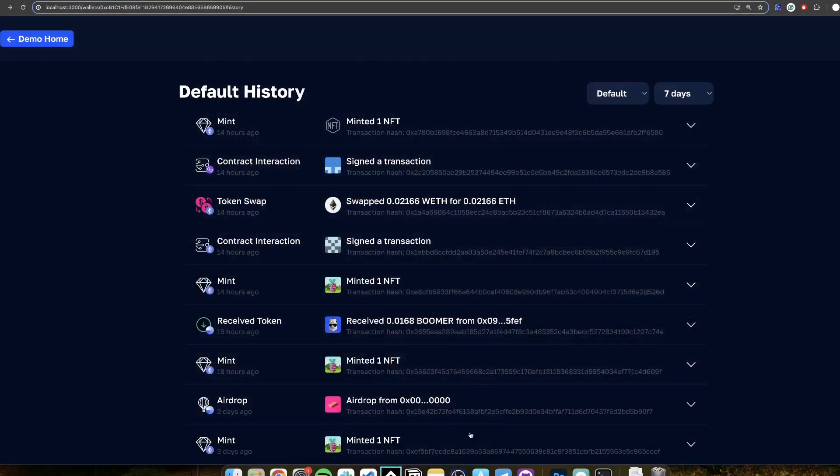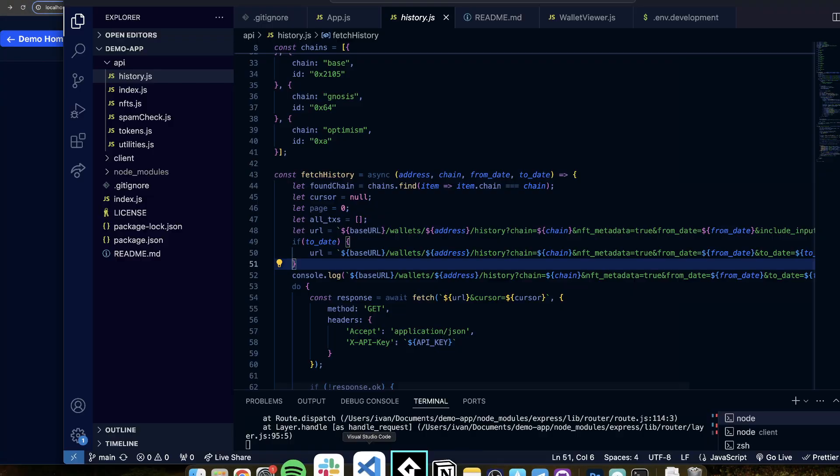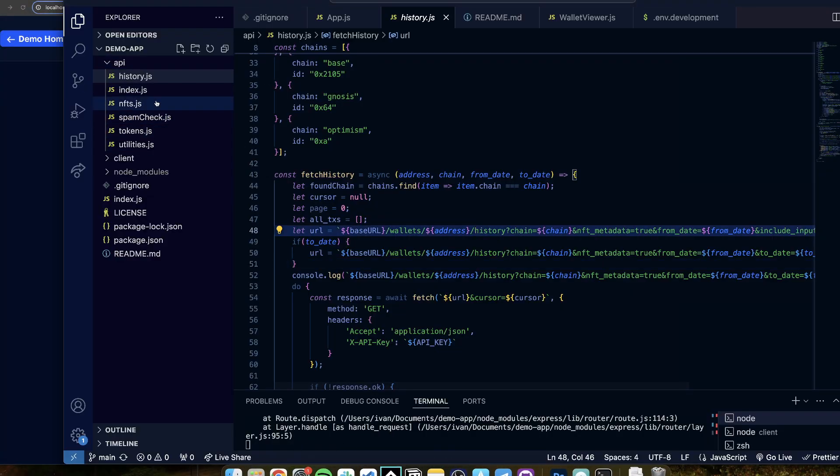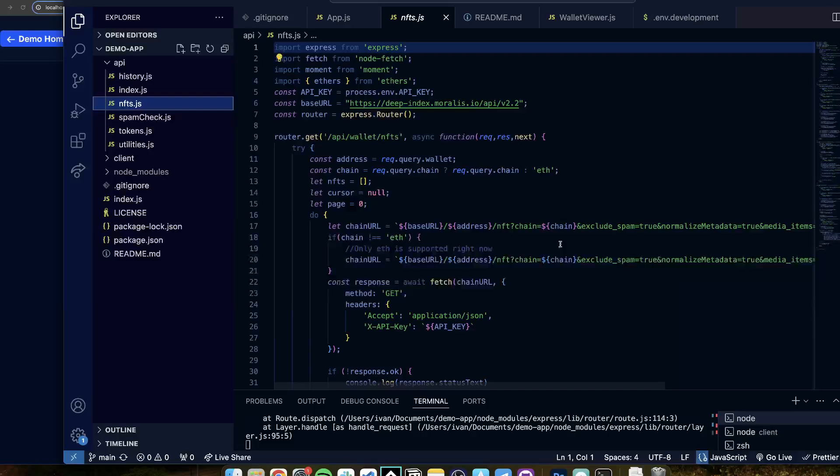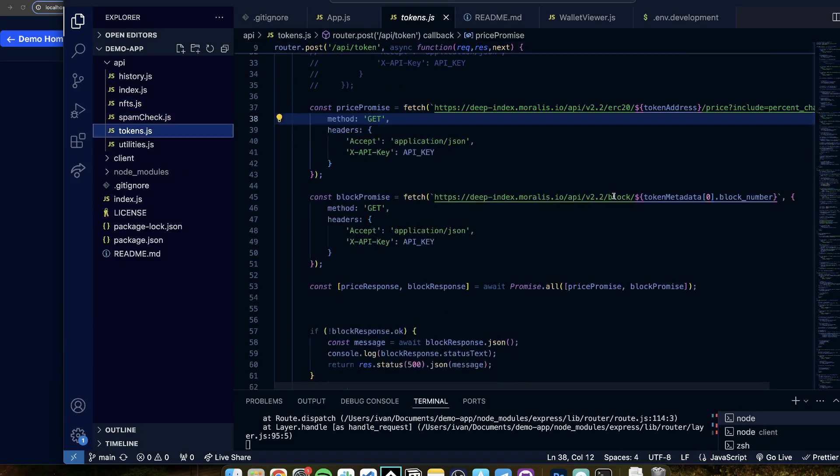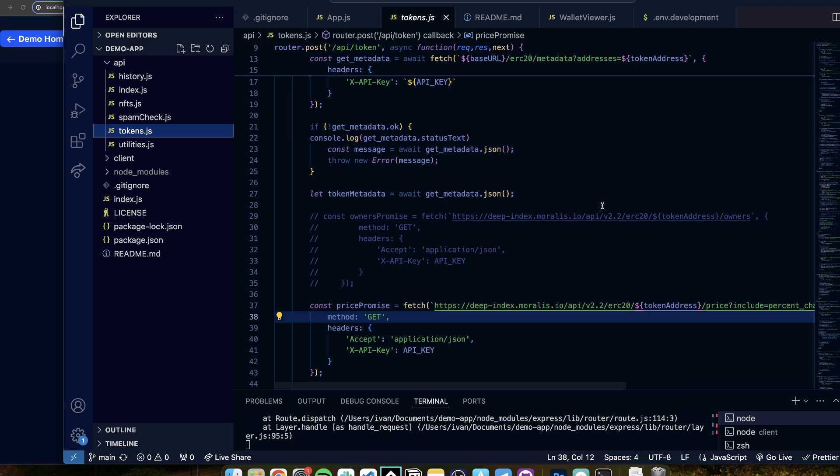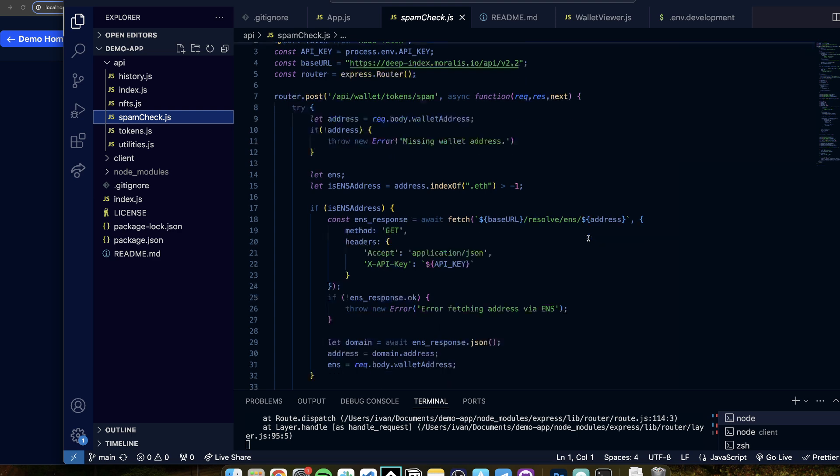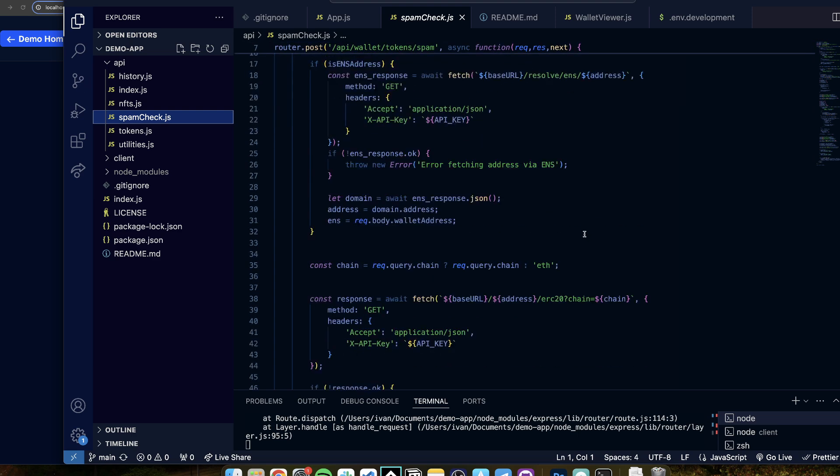Now let me get back to the code here. So history is using the history endpoint. Then you have the NFTs, NFTs are using the NFT endpoint. Then you have the tokens, they're using the ERC-20 endpoint right here. And then you have some other things going on here as well, for example resolving the ENS so that you can write for example vitalik.eth.